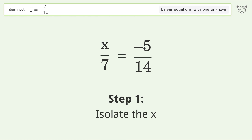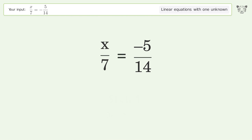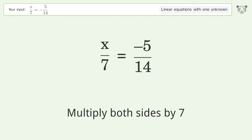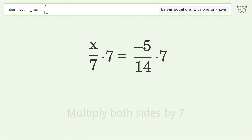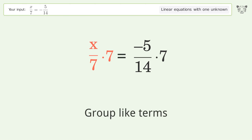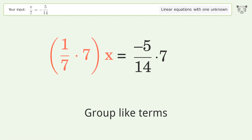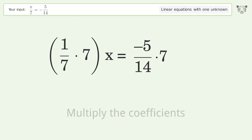To isolate the x, multiply both sides by 7. Then group like terms, and multiply the coefficients.